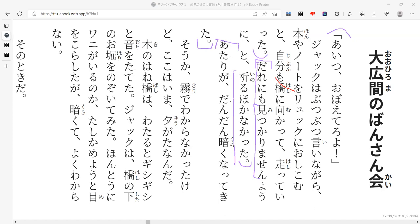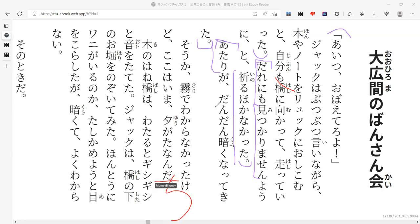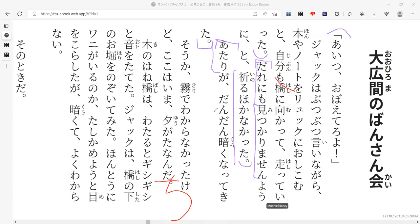Atari ga dandan kuraku natte kita. So it's like, atari, we saw this a few times. Chikai tokoro is atari. So like nearby? Yes. Atari is nearby around or the surroundings in this context. So nearby, dandan I think means, yeah, so nearby it was getting darker, wasn't it? That's exactly what it's saying. The surroundings have getting darker and darker.